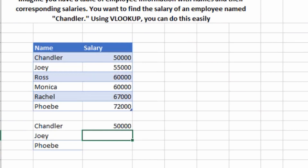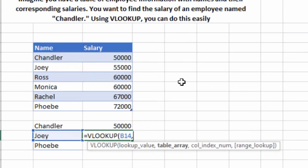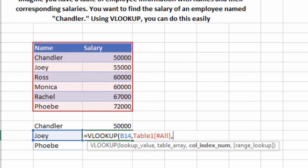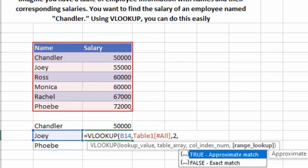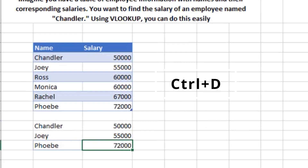Let's check for Joey as well. Type EQUALS VLOOKUP, hit Tab. Select the lookup value which is Joey, press comma, select the table array, press comma. Salary is in column number 2, press 2, then comma, then 0 for exact match, close the bracket and hit Enter. I've got Joey's salary as well. For Phoebe's salary, I'll press Ctrl+D to drag the formula down. You can see Phoebe's salary is 72,000 in the formula, and going back to check — yes, it is 72,000. The formula is working fine.